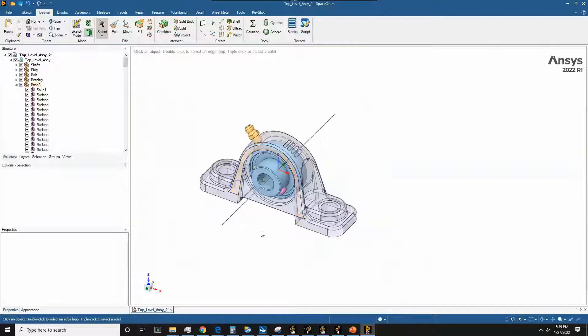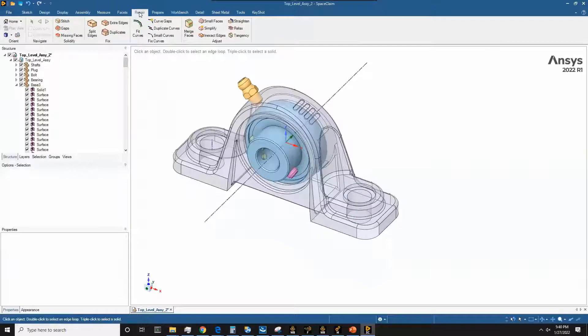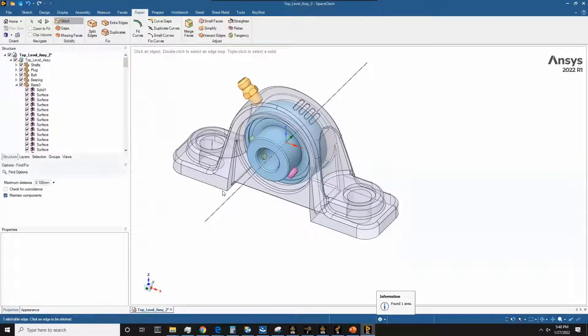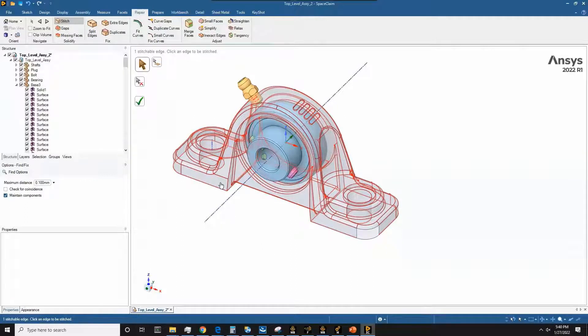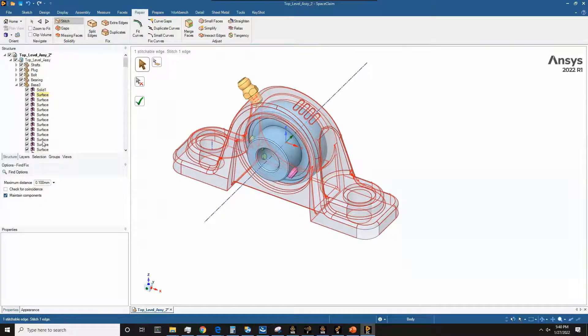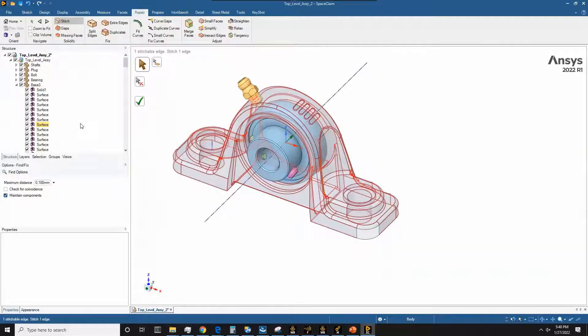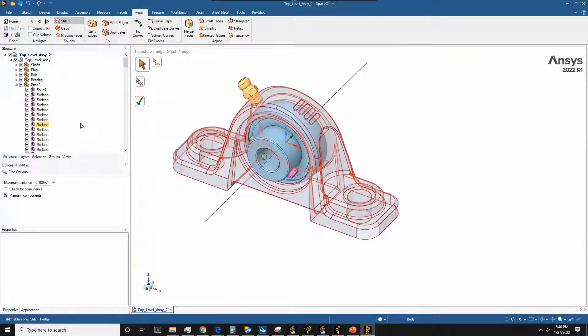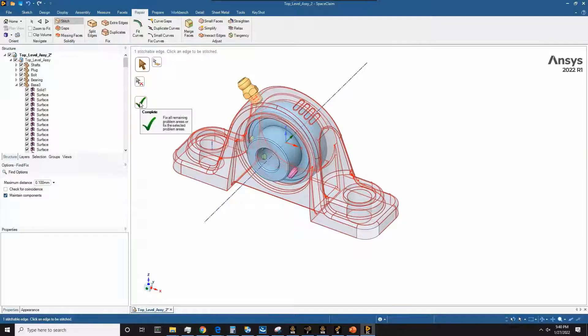There are different tools in SpaceClaim here that are going to allow us to do that. So the first thing we want to do is try to use the stitch tool. To get to the stitch tool, we come to the repair tab here and then we go over to stitch. Once we click this, the software should find regions where these different surface bodies can potentially be stitched together. You want to try and bring all these surfaces and unite them as one as opposed to having however many surfaces that we have separated over here. If we bring them together, if the surfaces create a closed volume, then we will have a single solid body. So first things first, let's go ahead and just use the default settings for the stitch tool and click the green check mark here to let it do the operation.